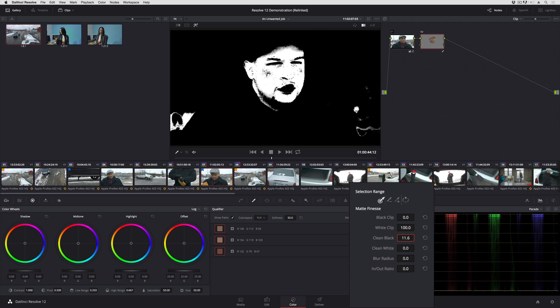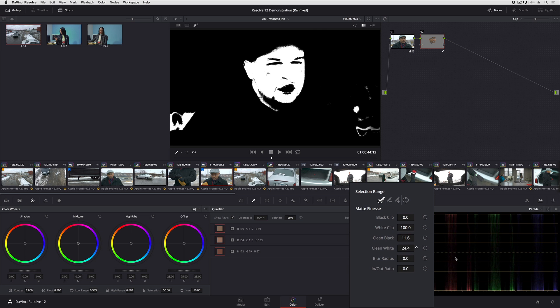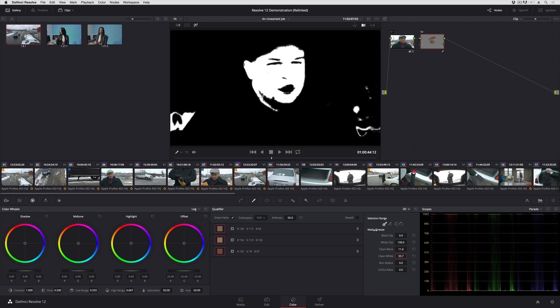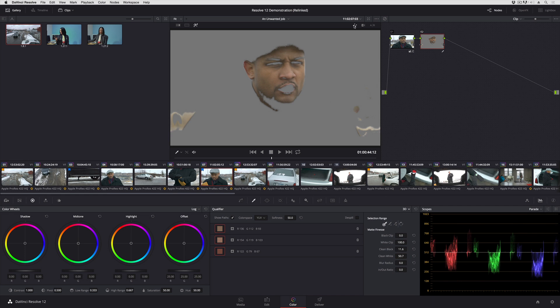And when I raise the clean white parameter, it does the same thing for the foreground areas of my matte. So it gets rid of speckling, it fills in holes, and you can see it gives me a really nice result.